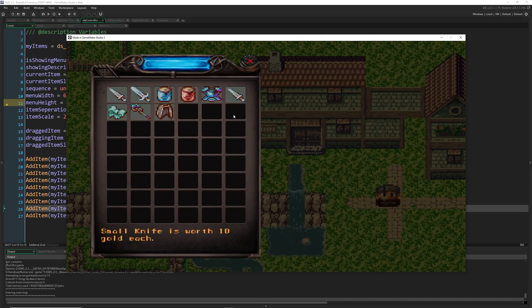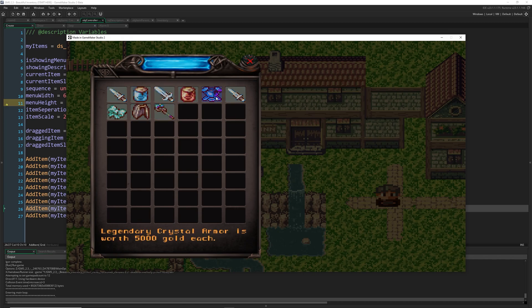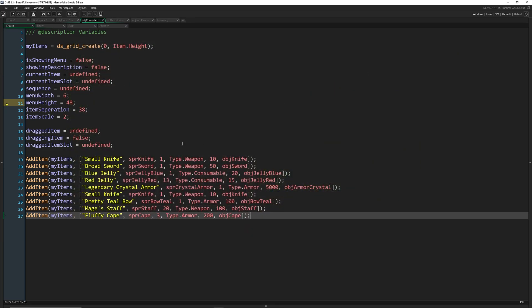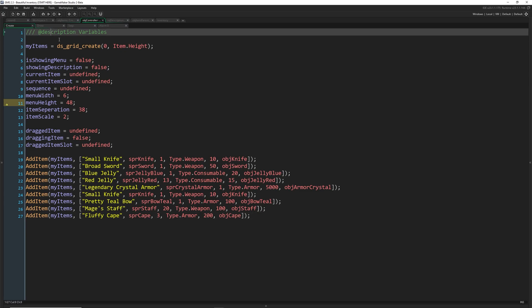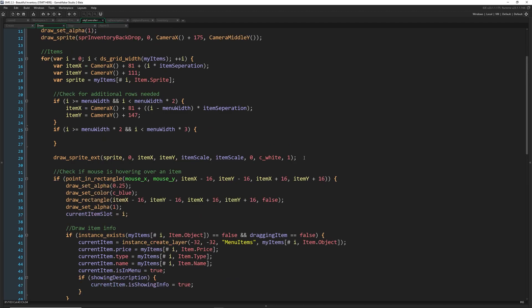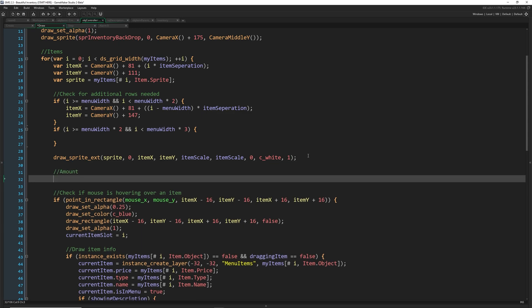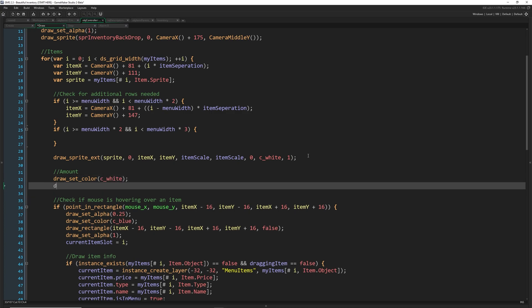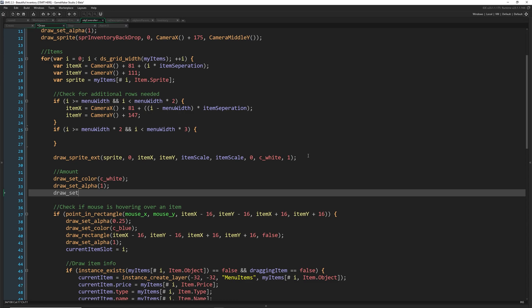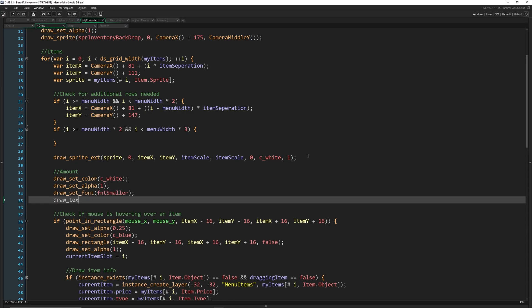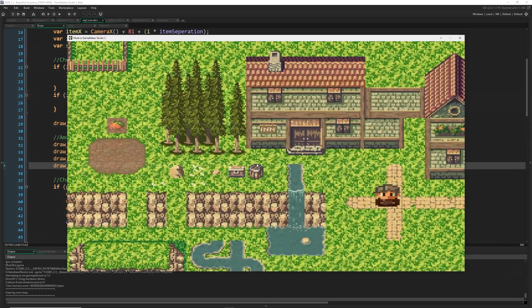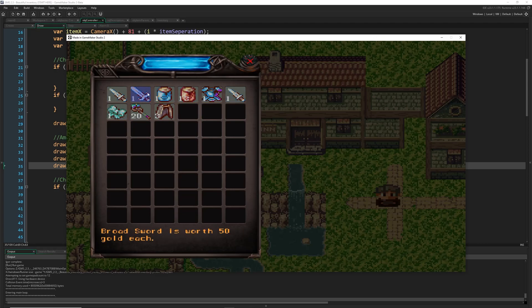We now have our own items and we can see two knives. We can move things around and there is an amount, but we can't see it yet. Let's add that in the draw event — right after drawing the sprite, I want to draw the amount on top. Set color to c_white, alpha to 1, font to font_smaller, then draw_text at item_x - 16, item_y + 4, drawing 'my_items[# i, item.amount]'.